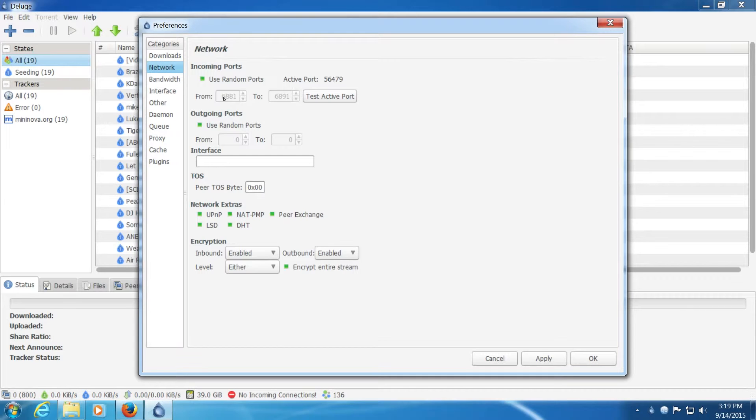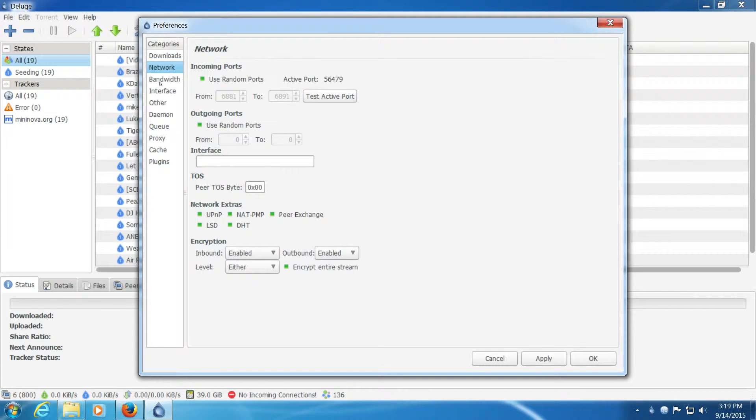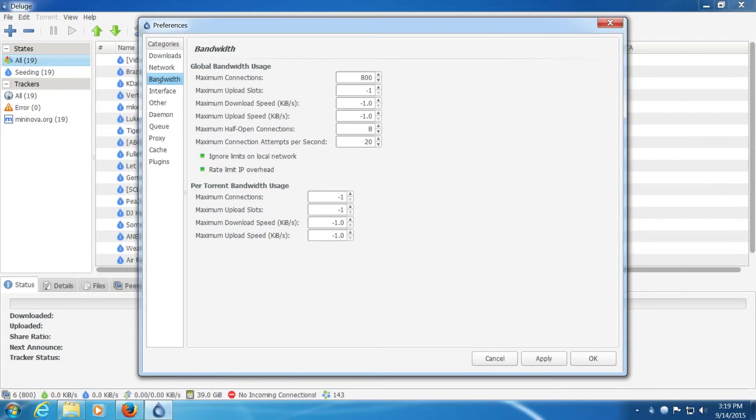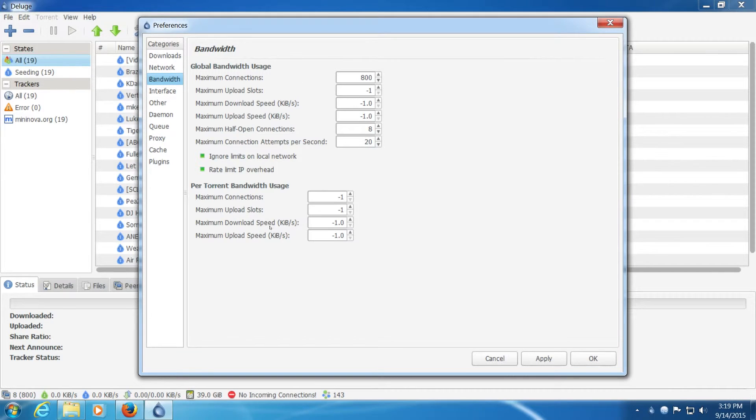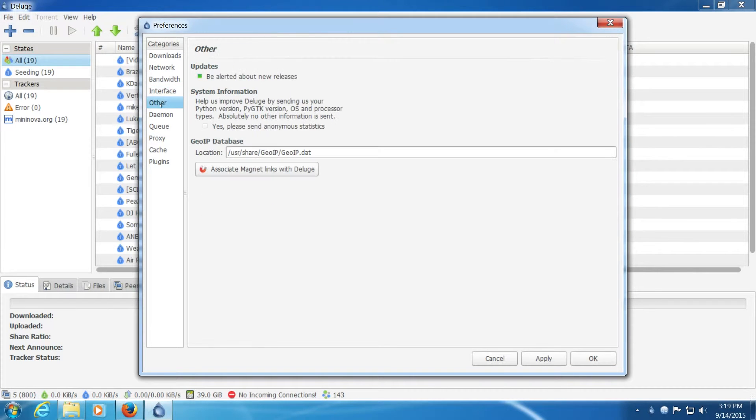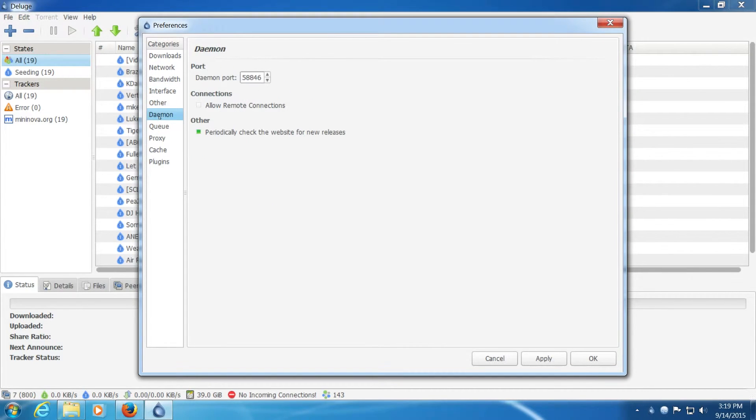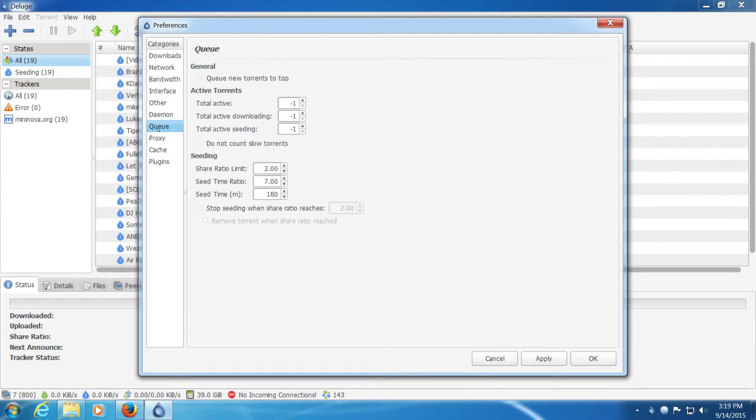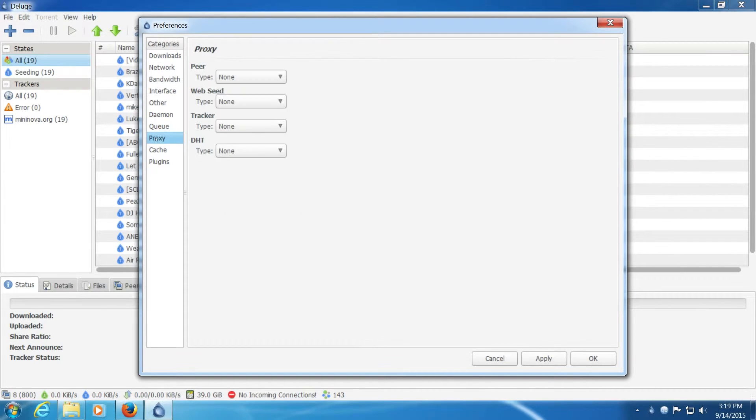For personal preference down below I do recommend unchecking these and changing the numbers between 50,000 and 65,000 to make sure that it's not blocked by ISP and that no other program is using those ports. You do not need to uncheck these. I do recommend changing this to forced. Again you will have to set these based on your internet settings. Personal preference.